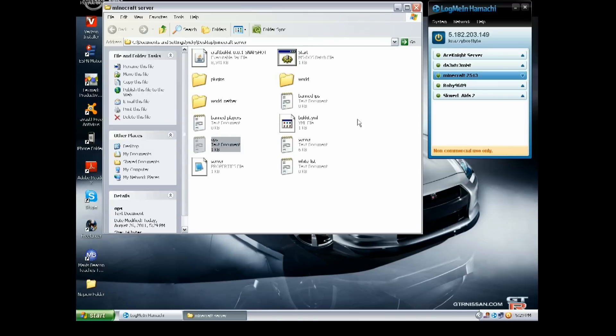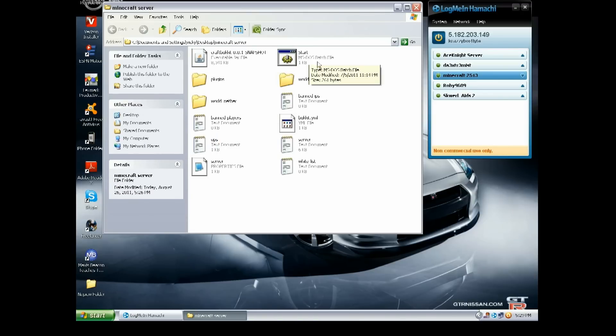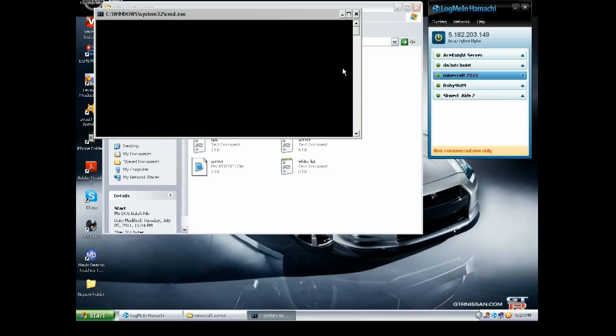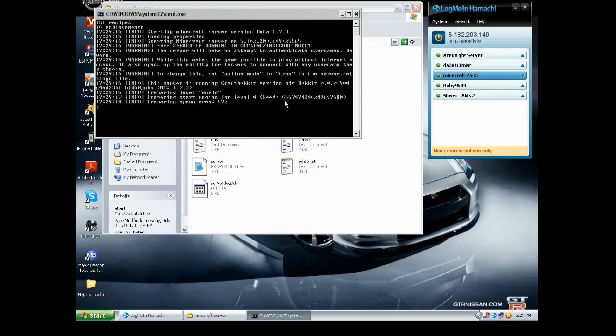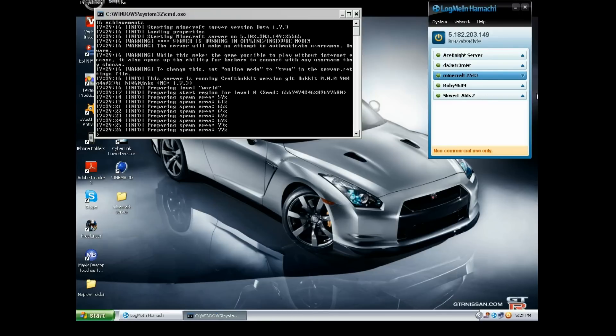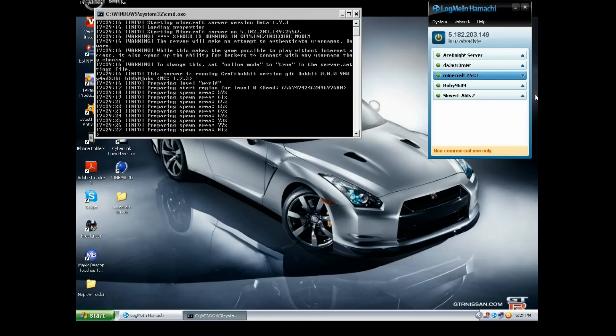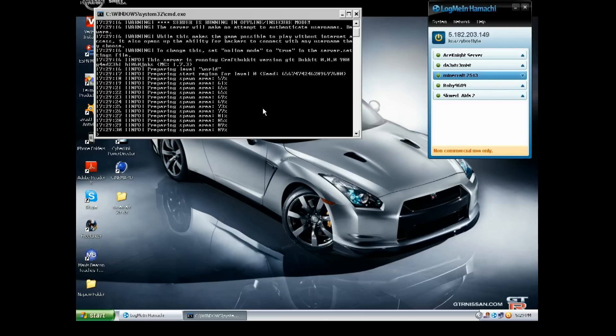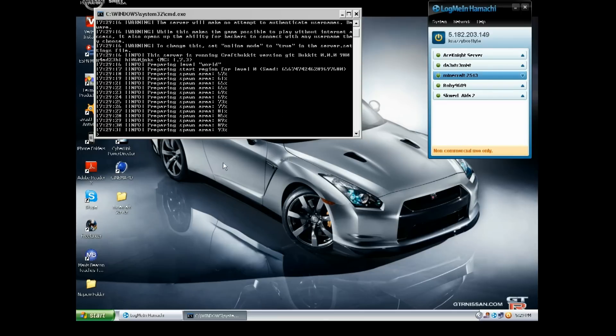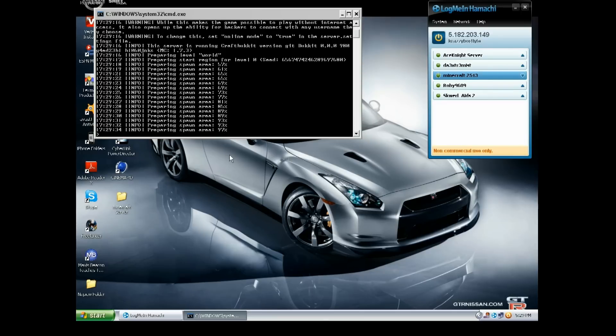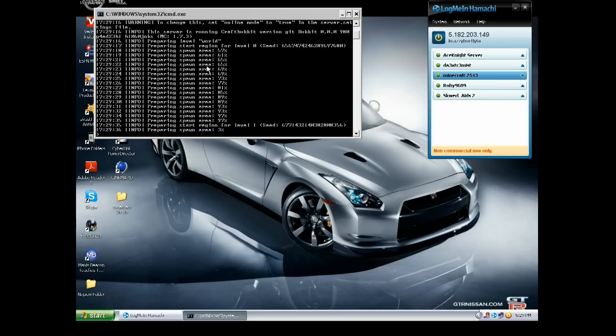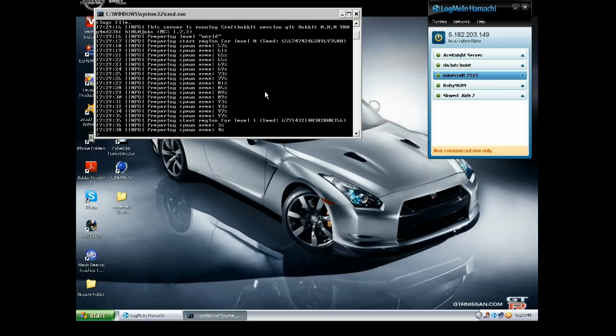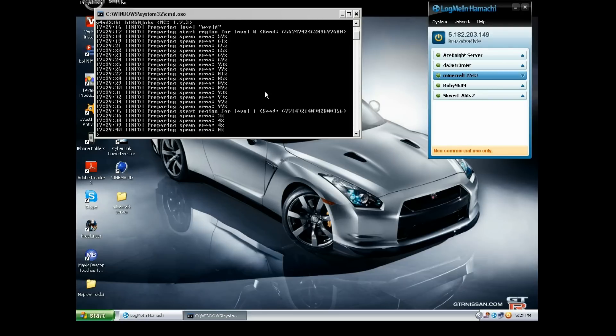You want to hit the start thingy again, and it should be preparing the spawn area. First time takes a while. Let me just close this. And you need Hamachi running in the background until whenever your server's on. It shouldn't take that long. Okay, all right, this is gonna take a while, so I'll be back when it's done.